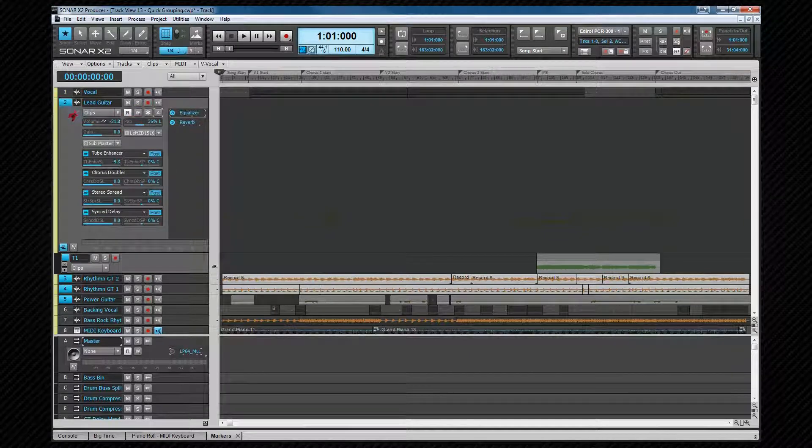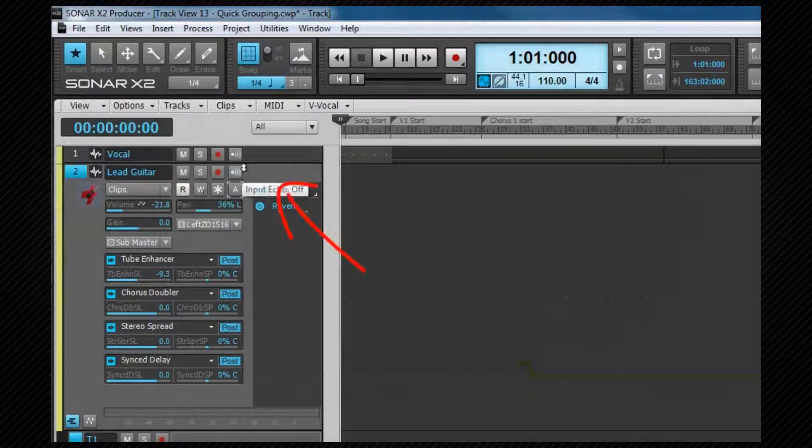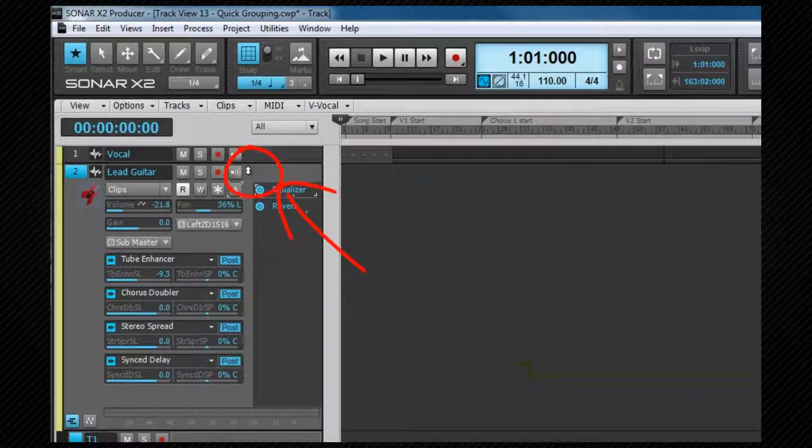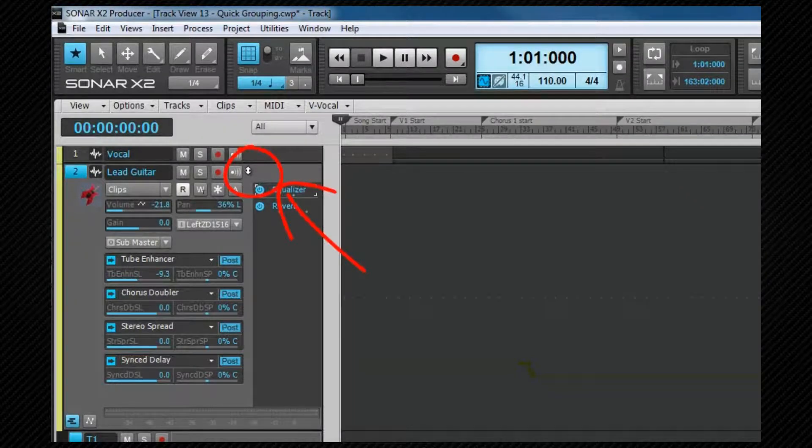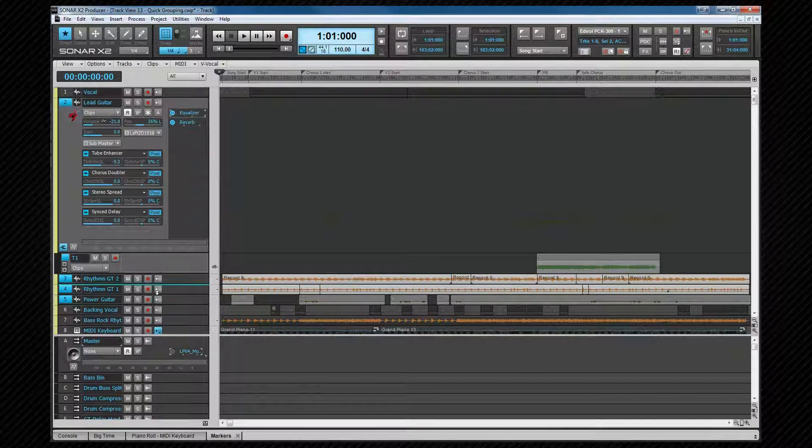We move tracks or folders by moving the cursor over the track or folder header until it changes to a double-headed arrow. At that point we can left click, hold and drag the track to its new position. A blue line indicates its release position.